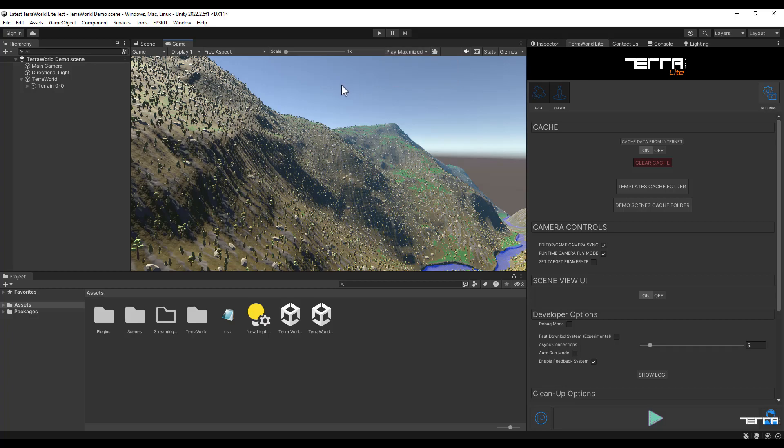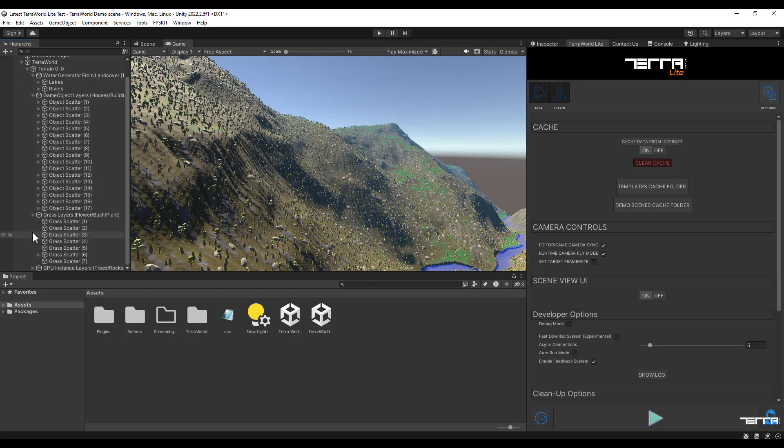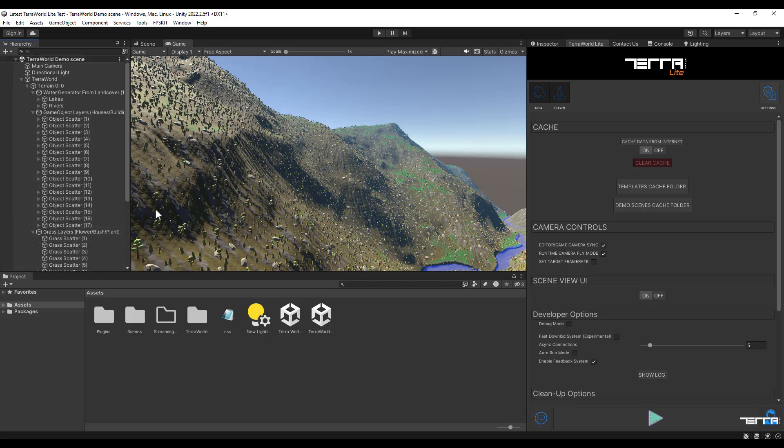One last thing to mention is all the objects which are placed in the scene with object scatters, grass scatters, or tree scatters. They can be seen in the hierarchy tab on the left side on the TerraWard object.